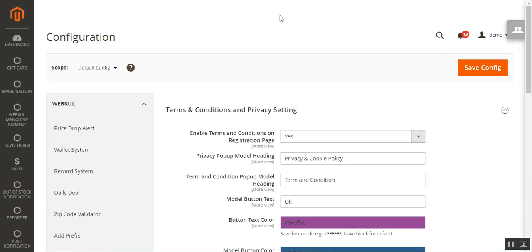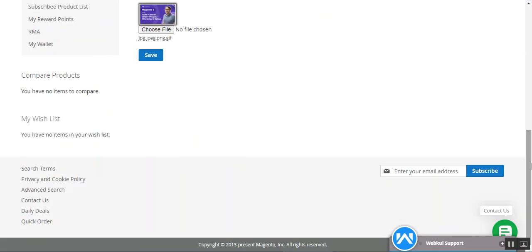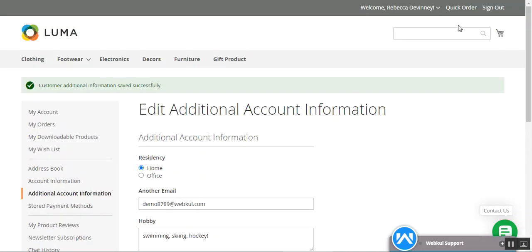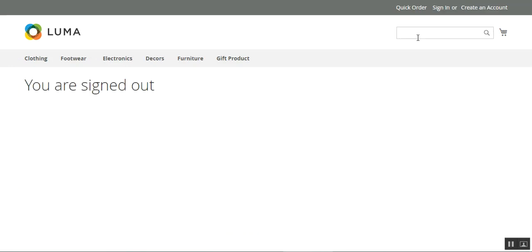This plugin allows the admin to fetch more details from customers by creating custom fields using different field types, which are visible on the customer registration page and under the additional information section in the customer's own account. Now, going back to the storefront, if I log out from my account and come back to the registration page.